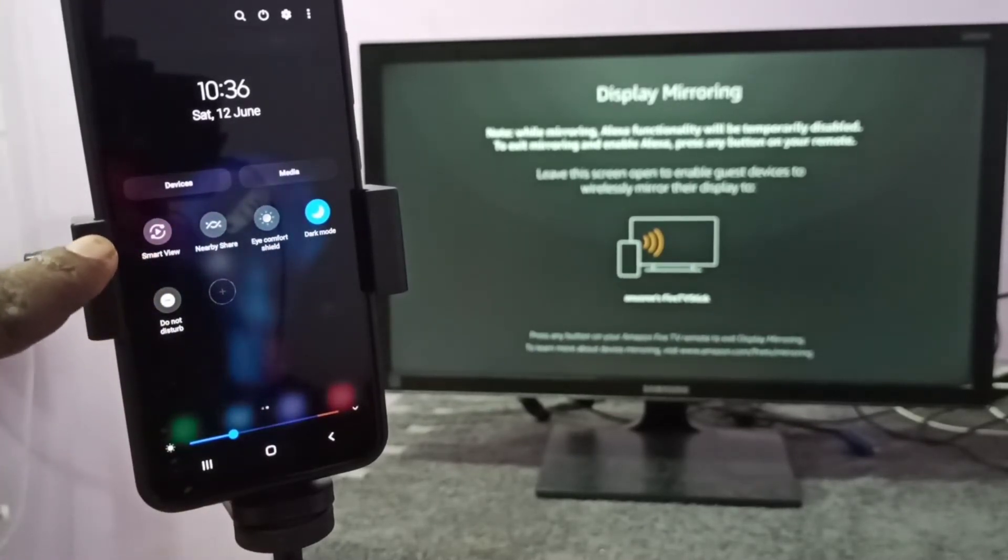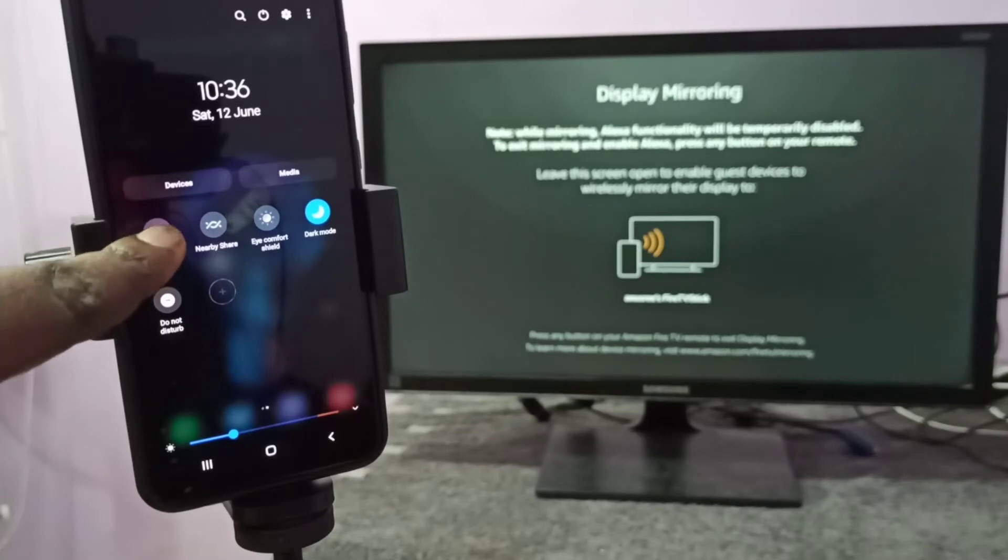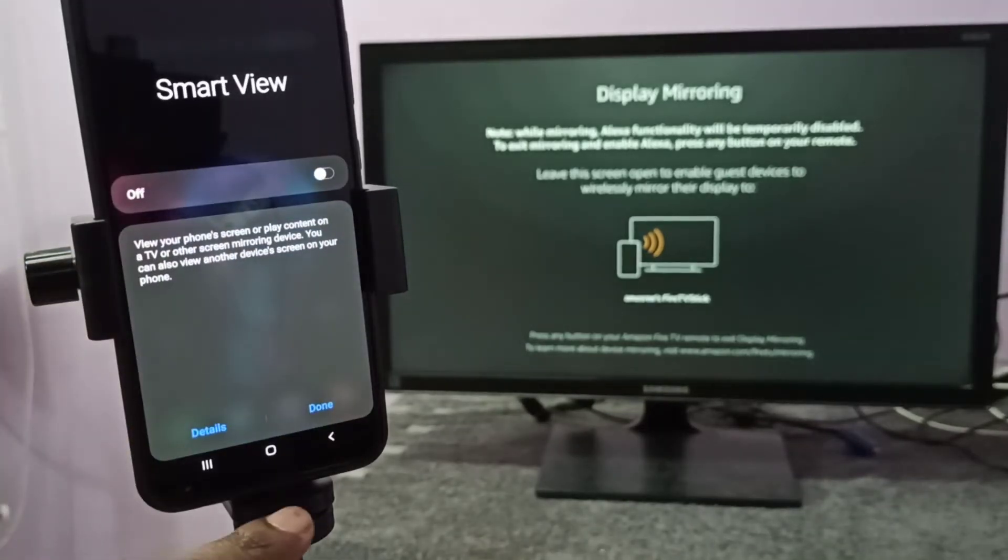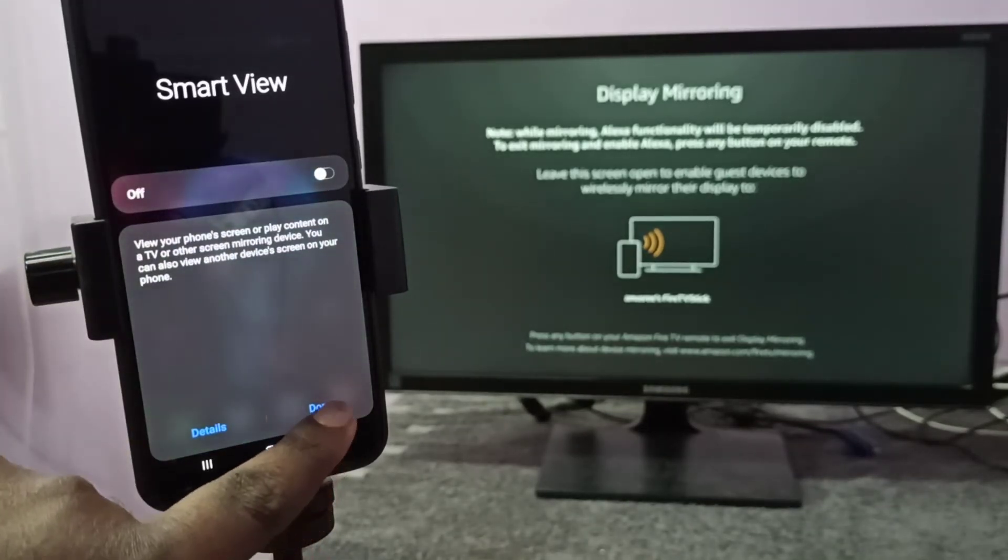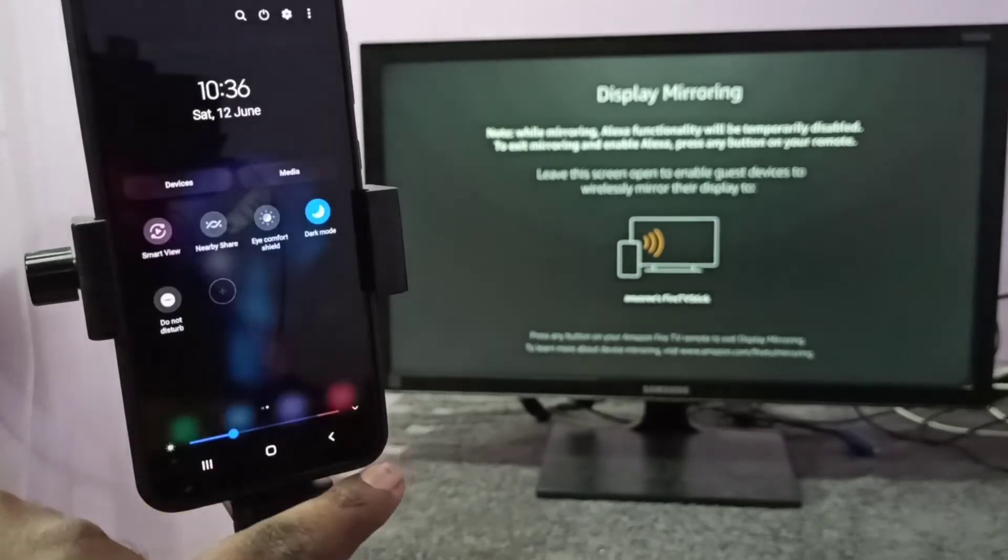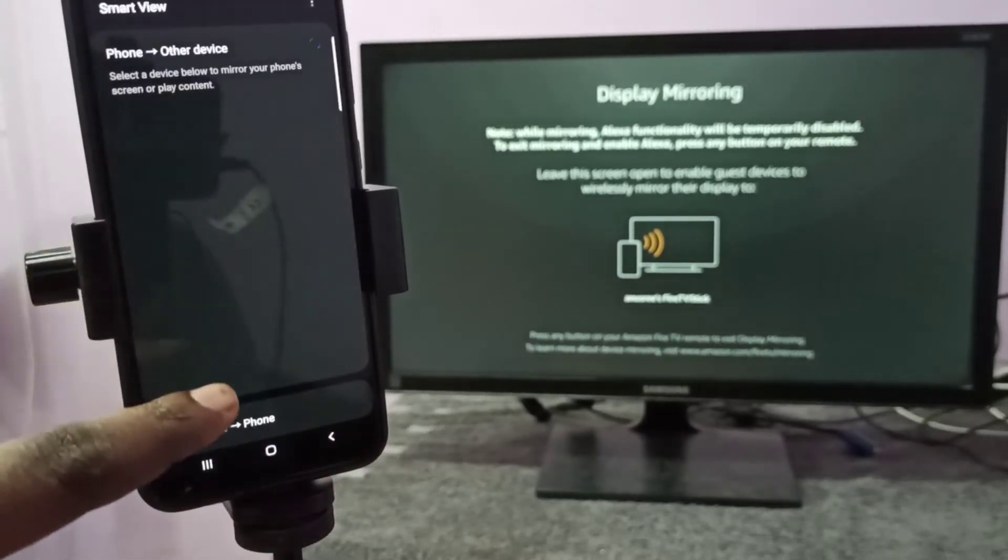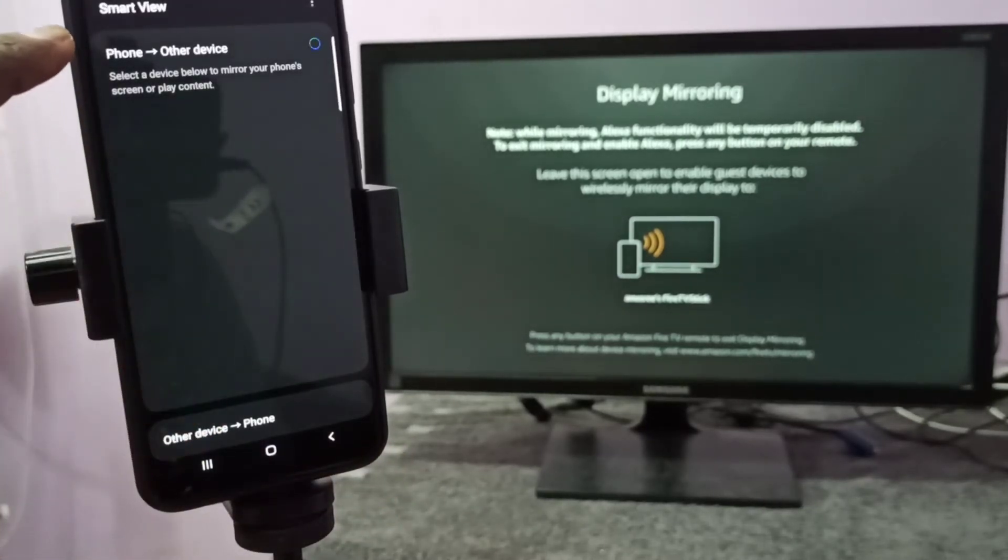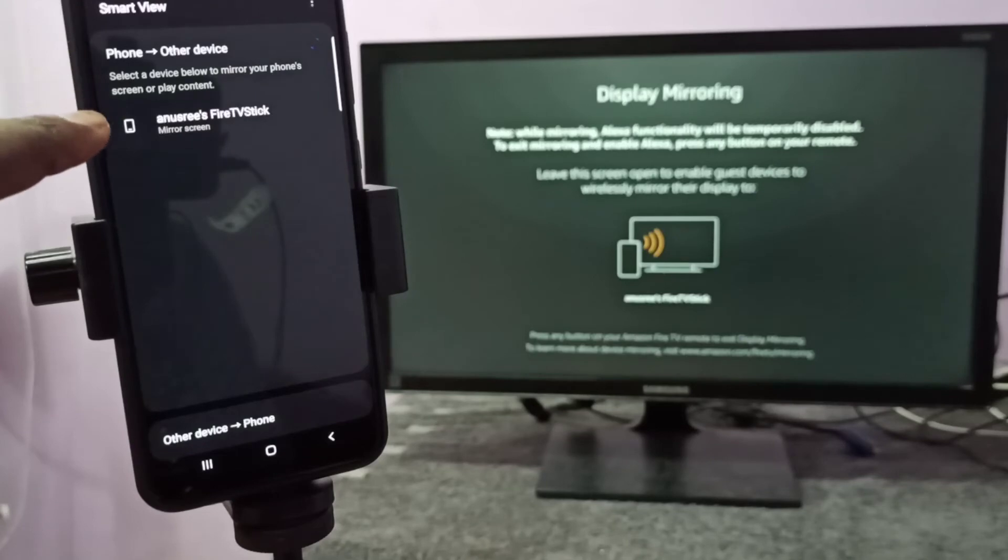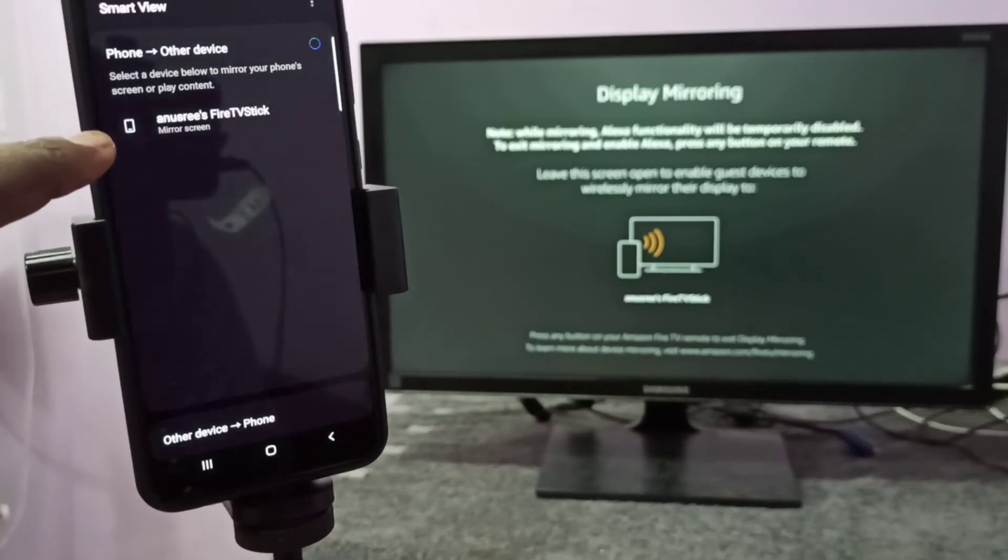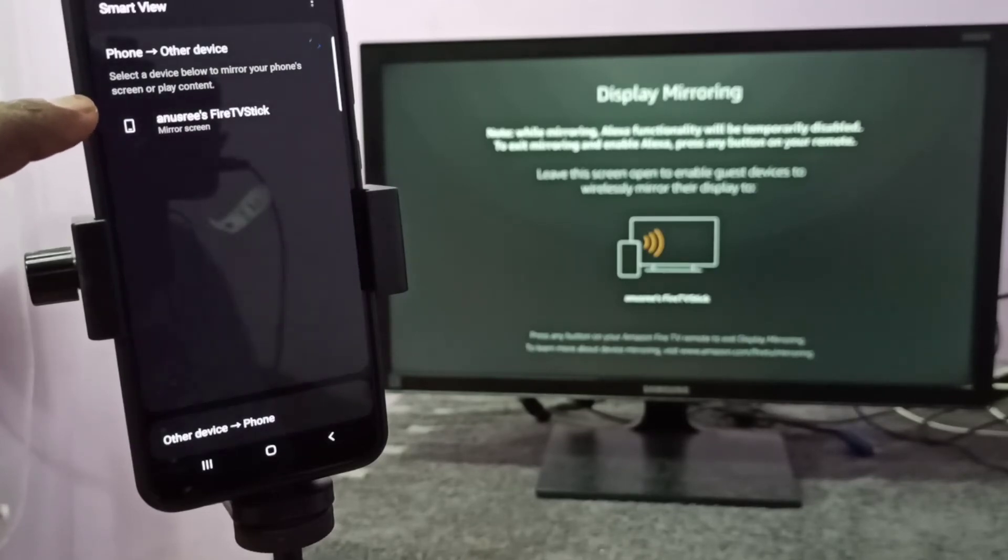we need to open this Smart View app. Tap on that, then tap on done. Let me tap on Smart View app again. Now you can see it's searching for nearby devices. See, it has detected my TV.